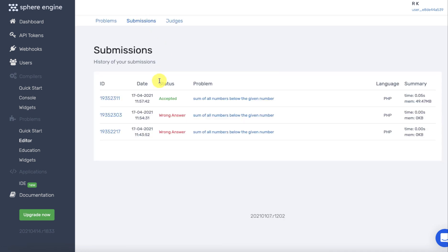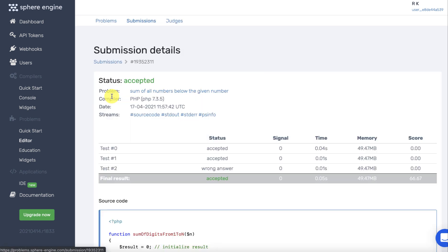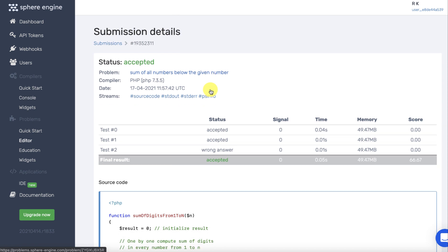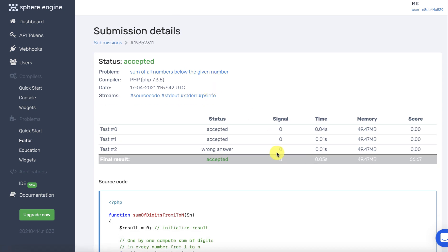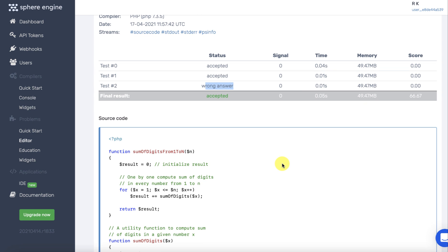When we go to the submissions, here you can see that there are three submissions and only one is accepted for this particular problem. You can see the report of this particular submission. There are two correct answers and one wrong answer based on the test cases which have been created.